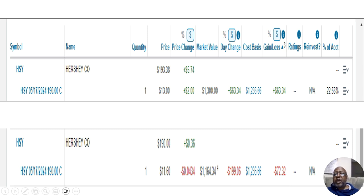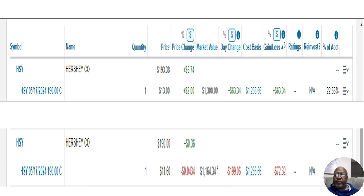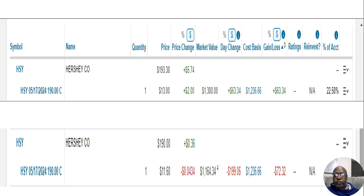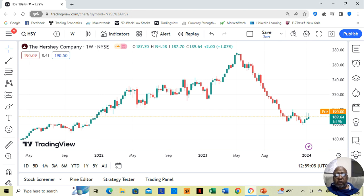I'm still gonna hold on to it, to see what happens in this upcoming day. But if it slides even further, I'm letting Hershey Company go.